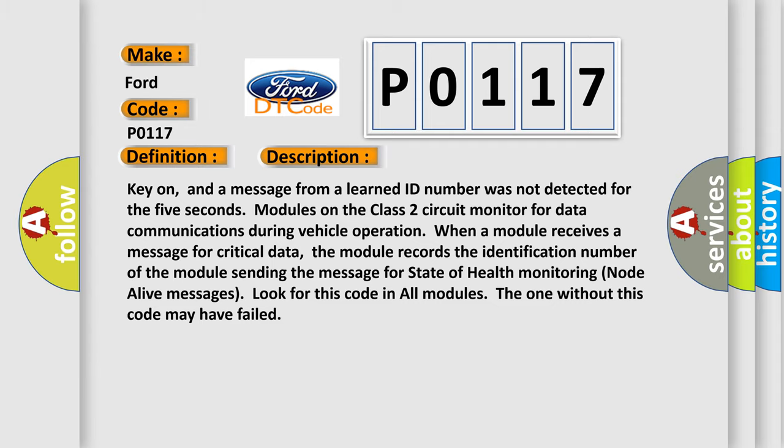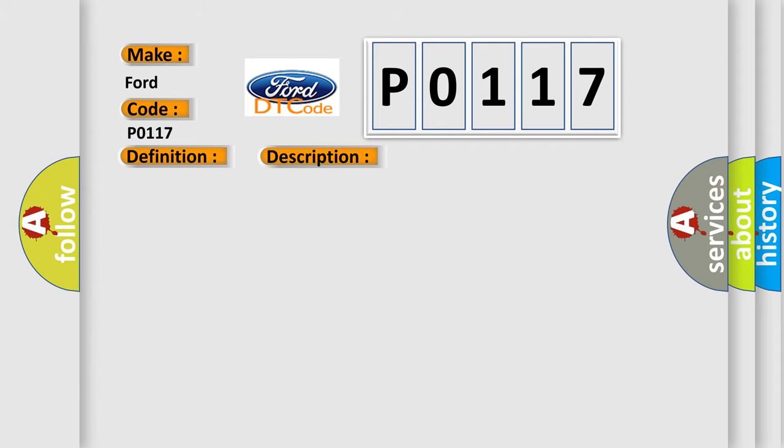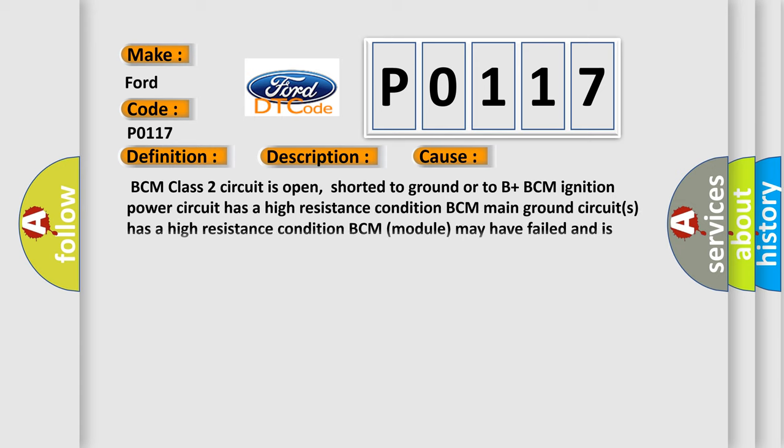This diagnostic error occurs most often in these cases: BCM class 2 circuit is open, shorted to ground or to B+ BCM ignition power circuit has a high resistance condition BCM main ground circuits has a high resistance condition BCM module may have failed and is pulling the circuit low.